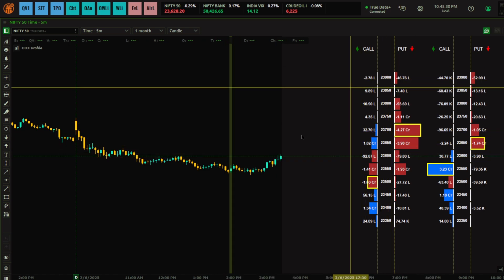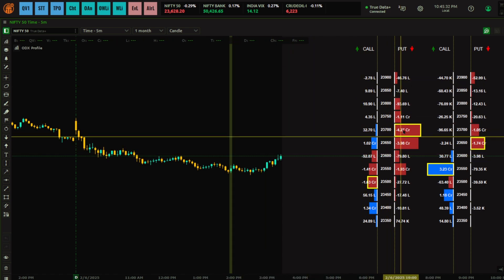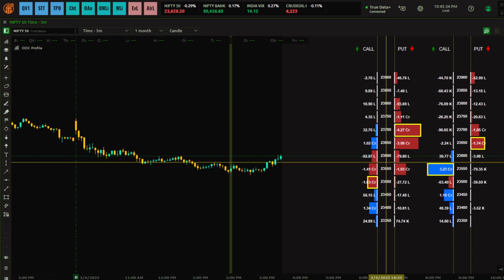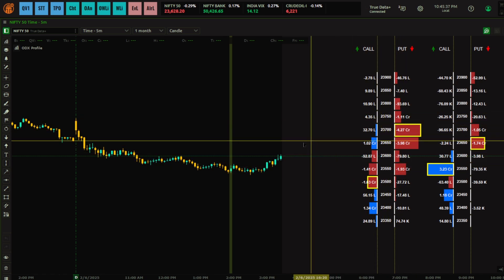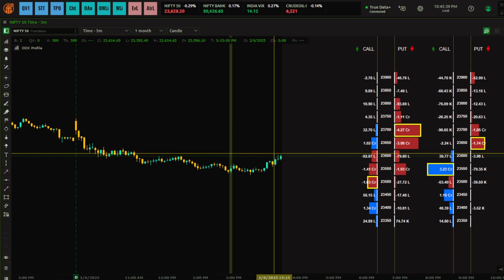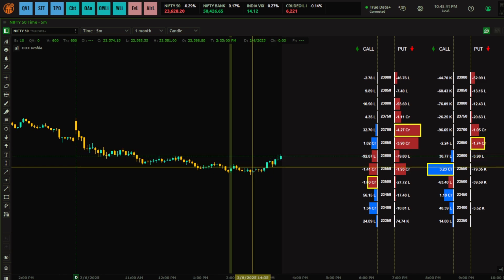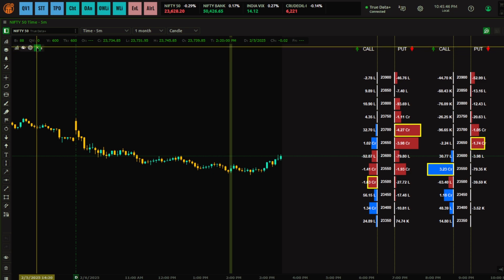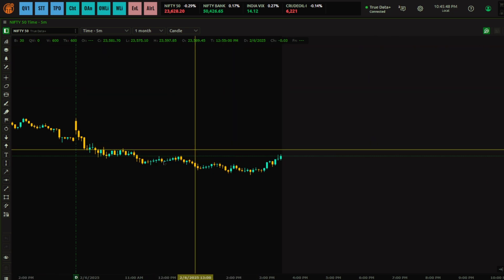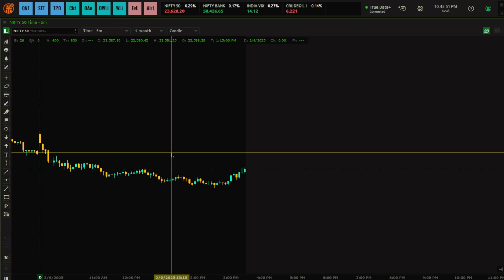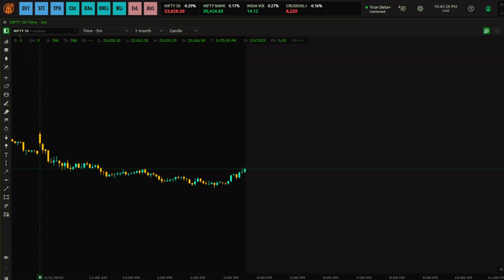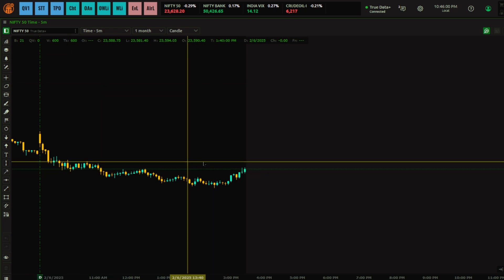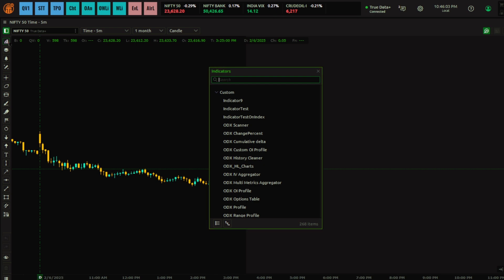I will discuss in detail what these profiles are and show you examples where you will get really good insights into options activity — what is happening. Let me remove this indicator first. You have to apply this indicator on a spot chart. You can apply it on futures as well, but it is better to use it on the spot chart, as you can see here with the Nifty 50 spot chart.